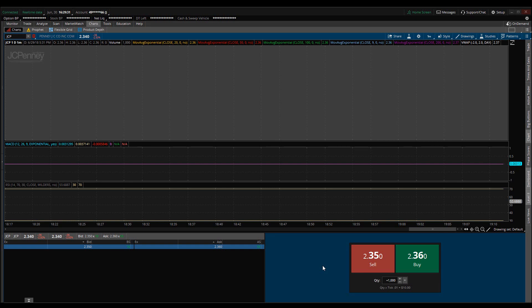Hey guys, my name is James Mason. In this video we're going to talk about Active Trader and how it will help you out with your trades. It's also a great tool to pair with your level twos and a couple other things I'll show you later on.